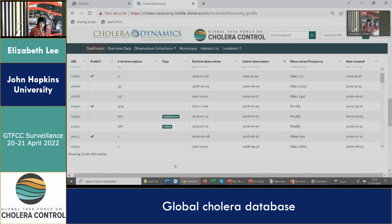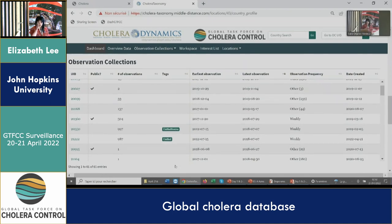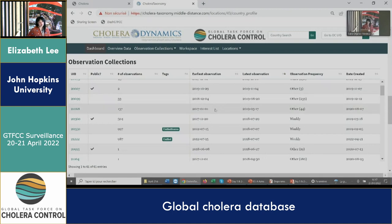We've been working on the public side of this database for a while. Some of the things planned over the next few months include expanding external access to the data — this is supposed to be accessible to GTFCC members and partners interested in looking at incidence data. We're hoping to expand access to the API, as well as pilot some of the dashboard features with countries that are interested in working with us. On the internal side, we've also been trying to streamline the modeling and mapping pipeline work on the back end.